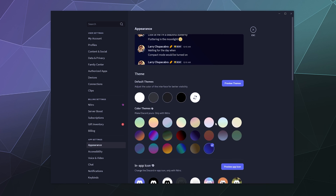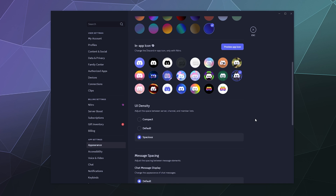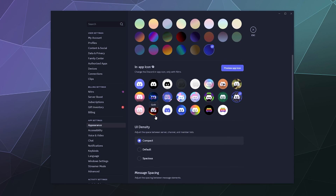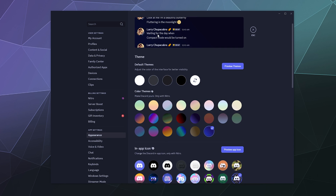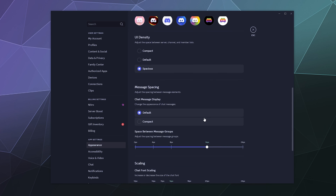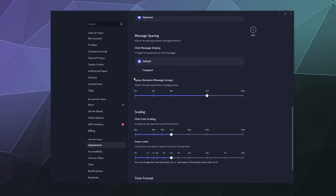The last couple options down here are the UI appeal settings. You can make it look compact, which makes everything smooshed together, and you can preview it up top. You can go with default, which is everything okay-spaced, or you can go spacious because you're getting old man eyes like Larry and want to boost the font size a little bit. These settings control how close together you want everything and whether you want to adjust message spacing.